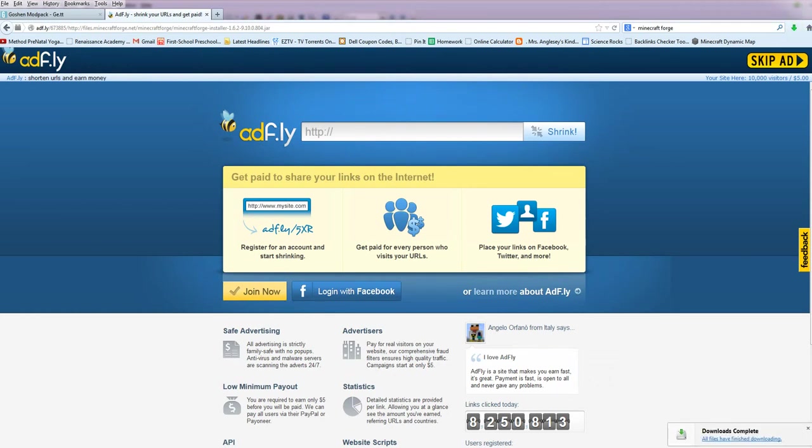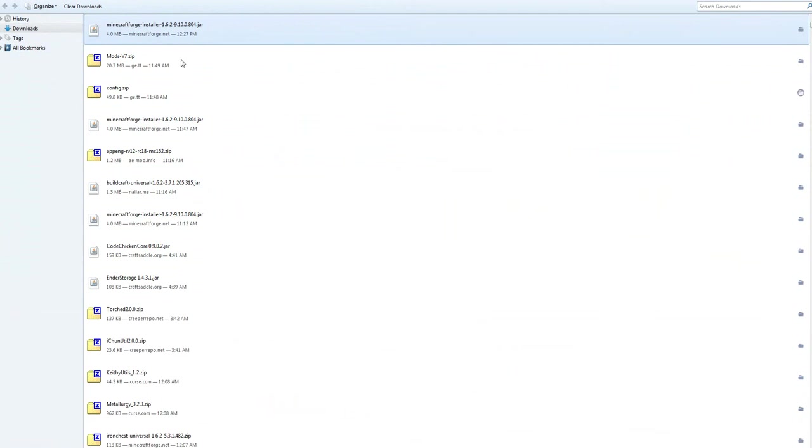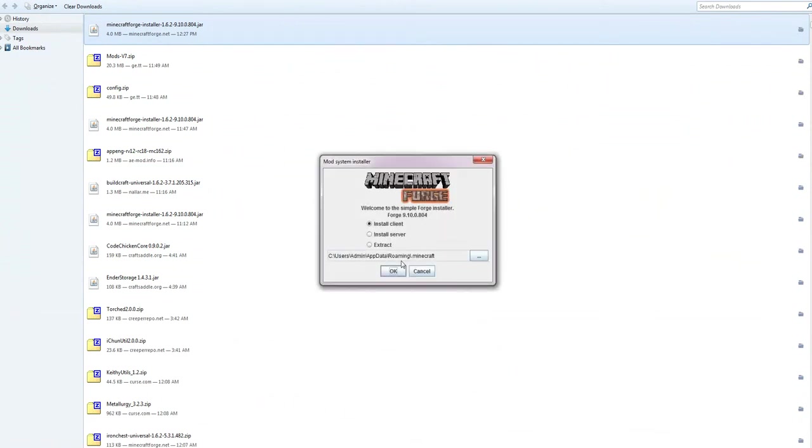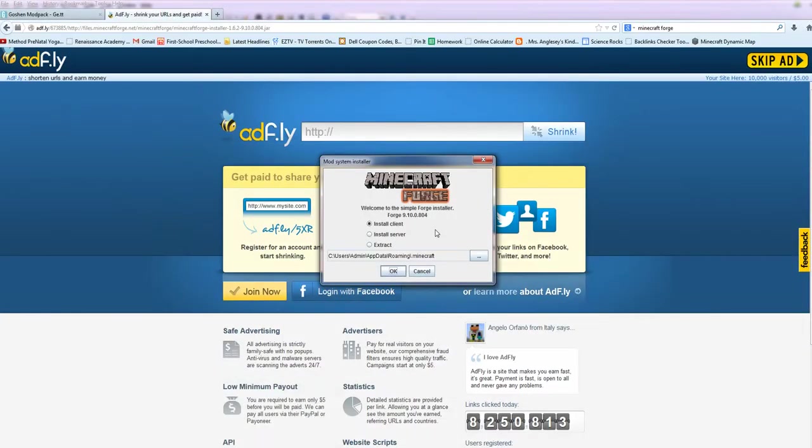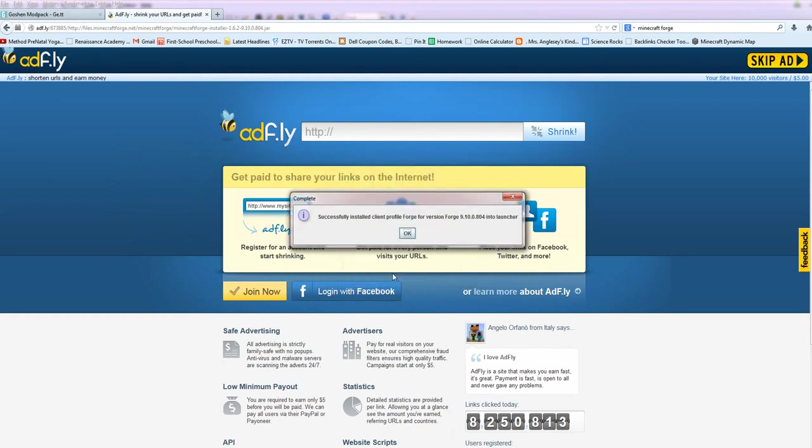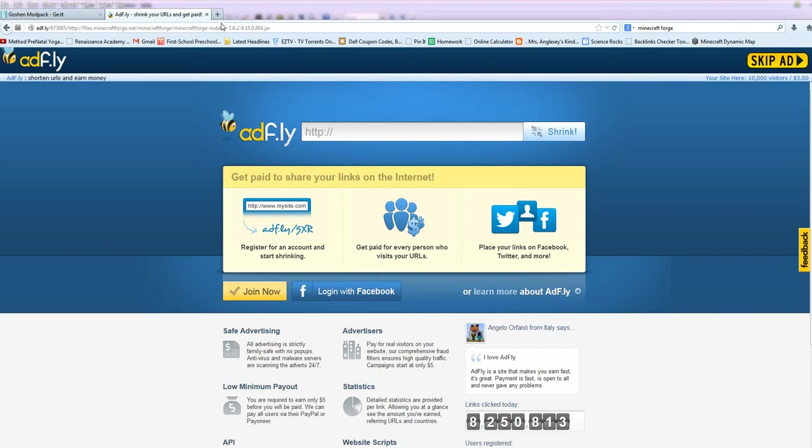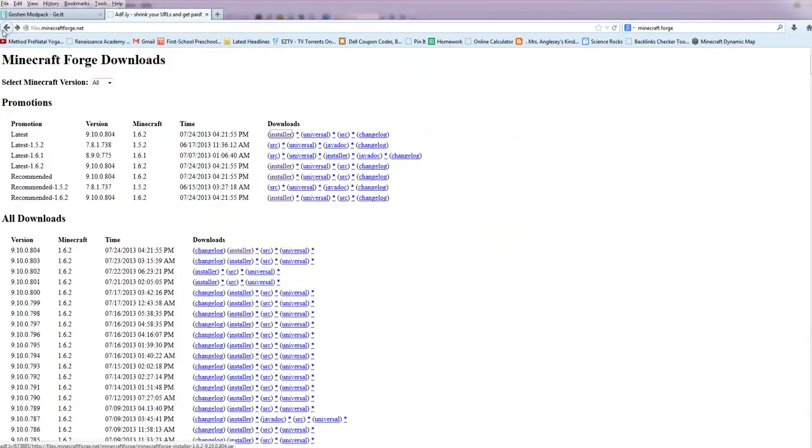Once that is saved, we're going to open that from the desktop. It's going to ask us where do you want to install it. Install client is right, and it already knows where to put it, so you click OK. And it's installed. So we are done with Forge.